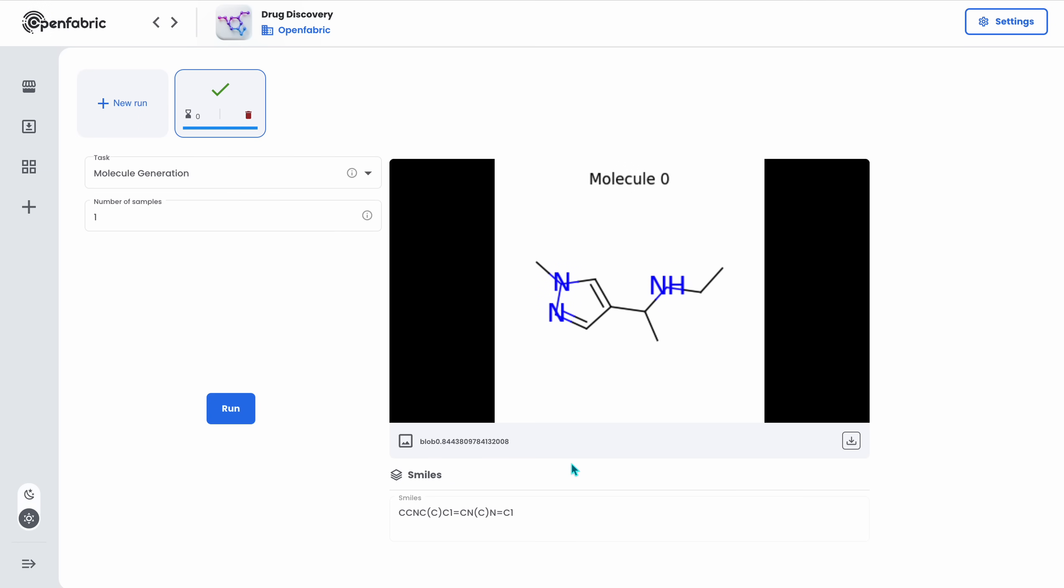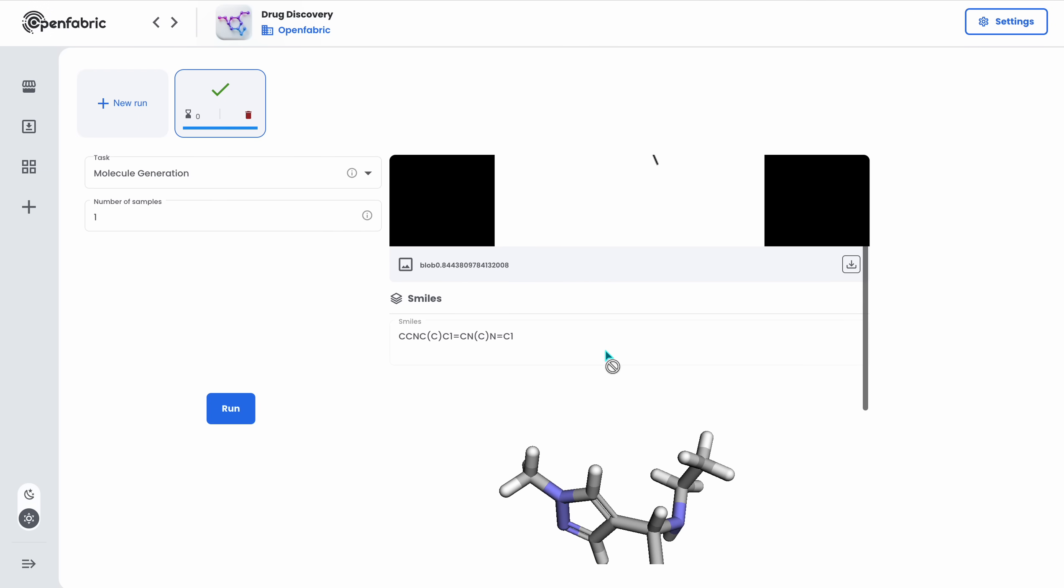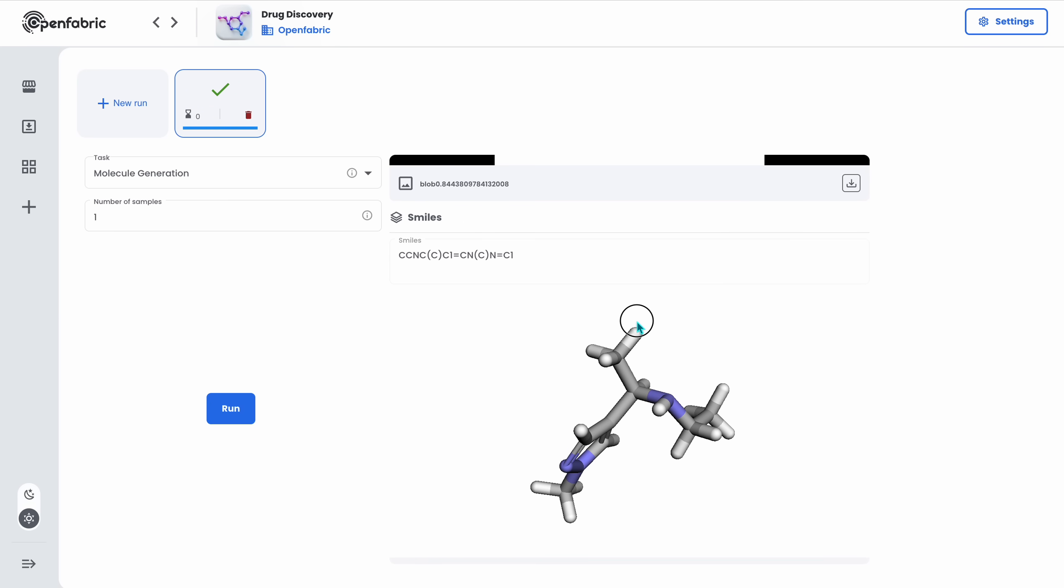I can see its 2D graph, the SMILES representation, and even a 3D model that I can inspect closely and interactively.